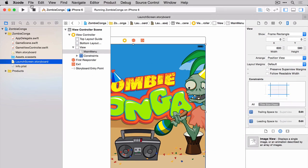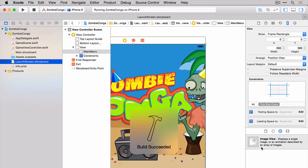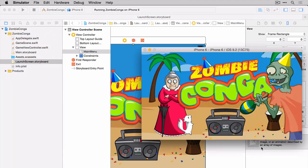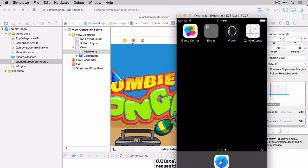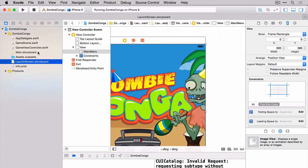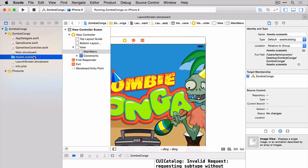Now when I build and run, you'll notice that that white screen disappears. And in its place is my cool looking launch screen. But there's one other thing here. You'll notice that we do not have an icon. So let's go ahead and add our resources for our icon.